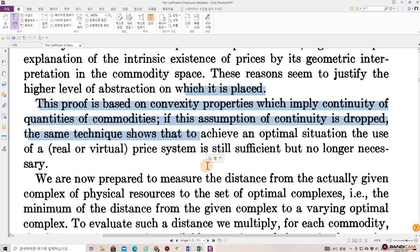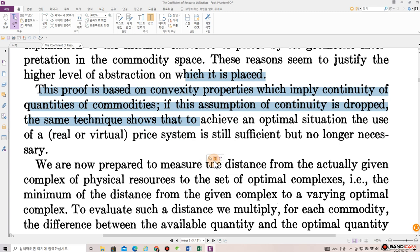This proof is based on convexity properties which imply continuity of quantities of commodities. If this assumption of continuity is dropped, the same technique shows that to achieve an optimal situation, the use of a real or virtual price system is still sufficient but no longer necessary.